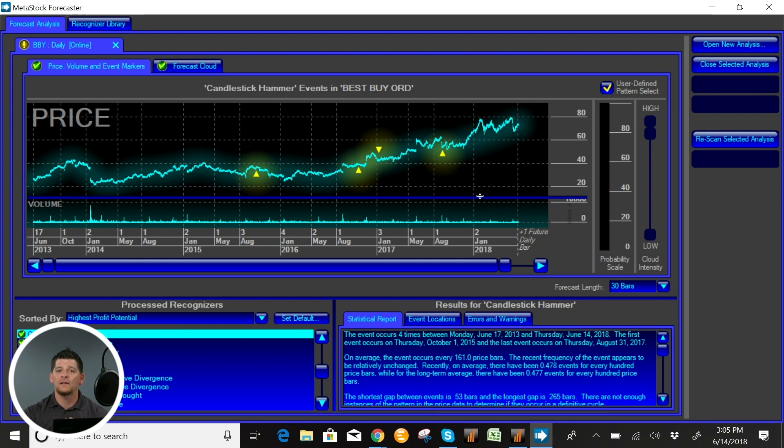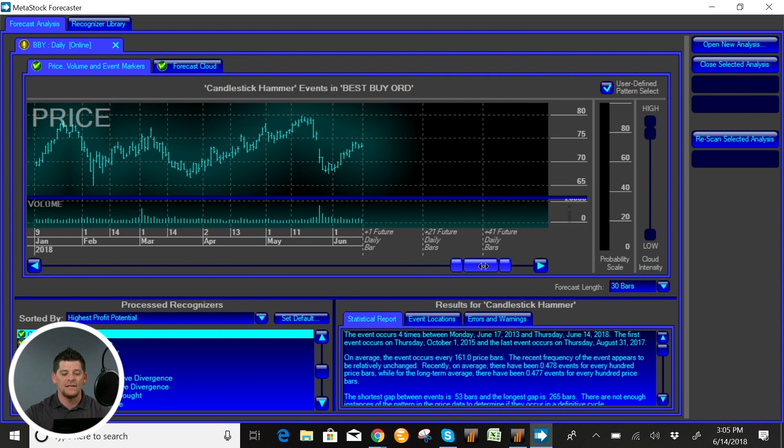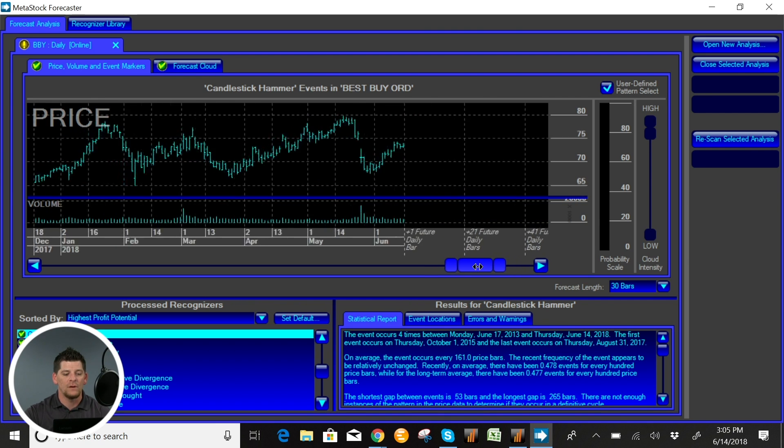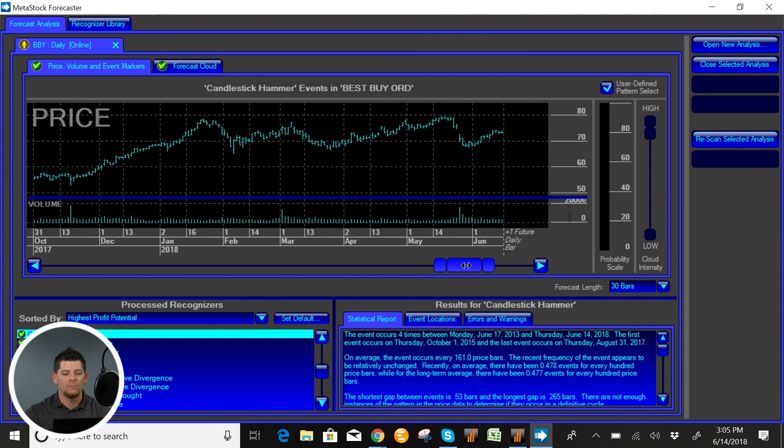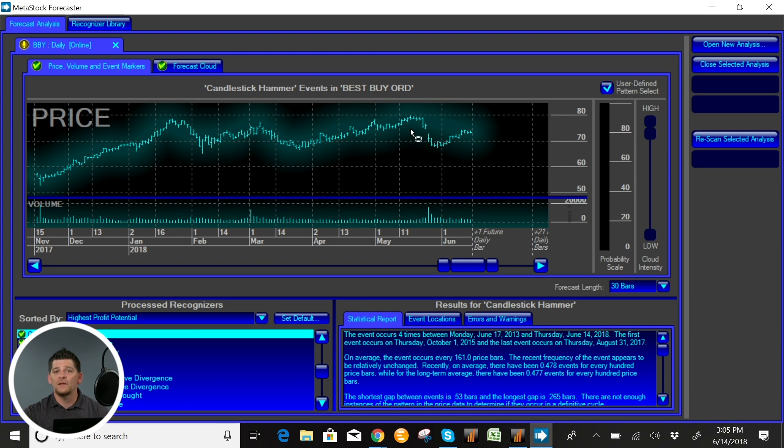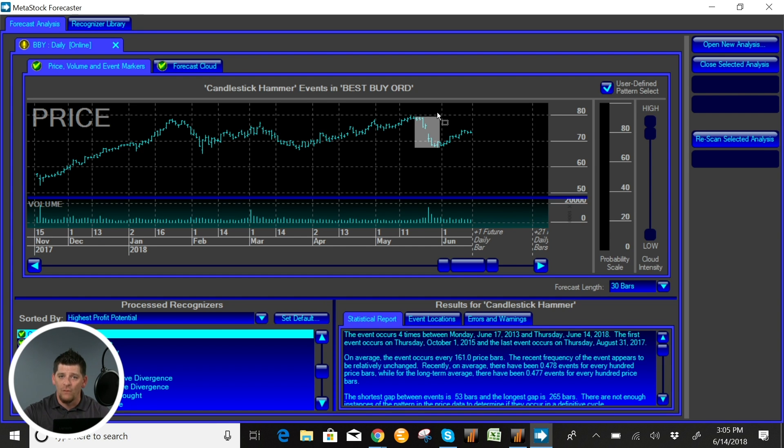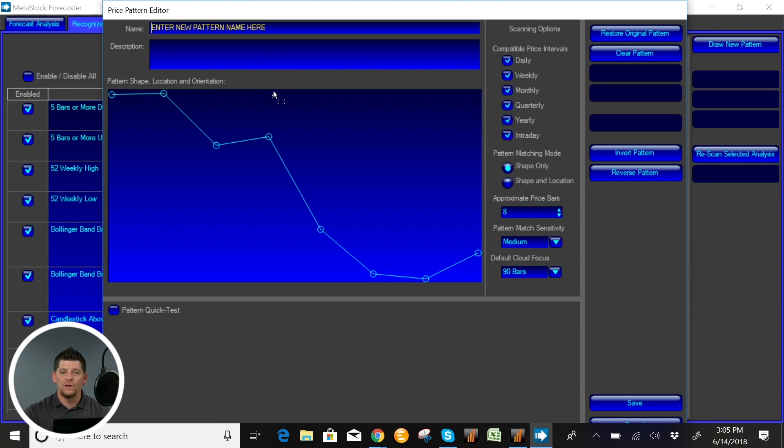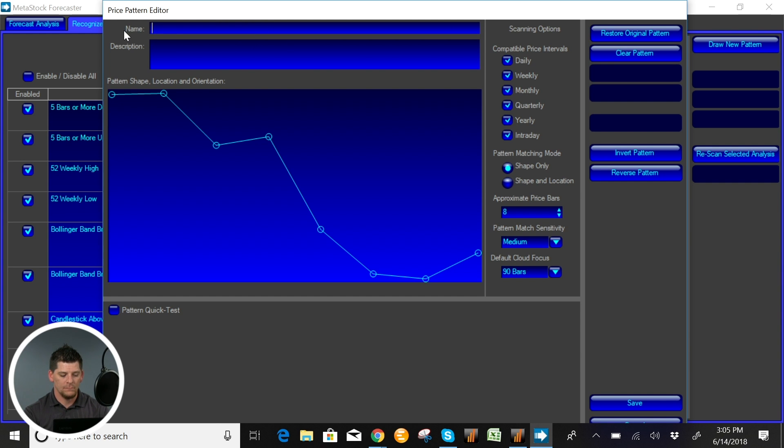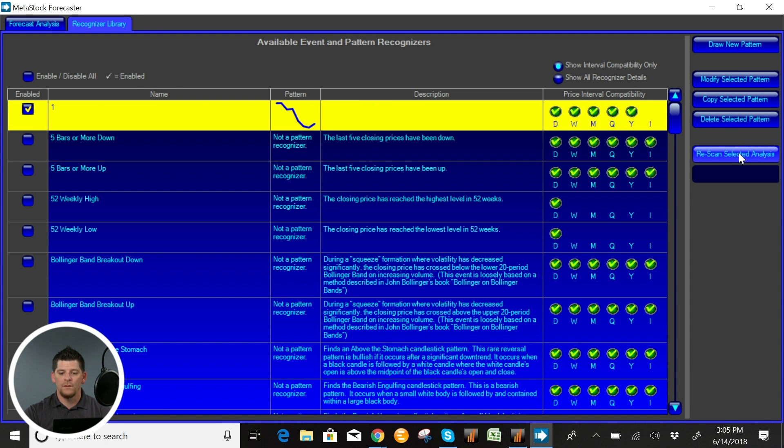Just by clicking user-defined pattern search we can actually zoom in here and let's find a signal that we would like to take a little bit more of a look at. Recently we had a gap down in Best Buy, so let's say that I want to see if this pattern has ever happened before and what the reaction to that pattern happening has been in the past. So I'm going to go ahead and click yes. I'm going to go ahead and name it and let's go ahead and save that.